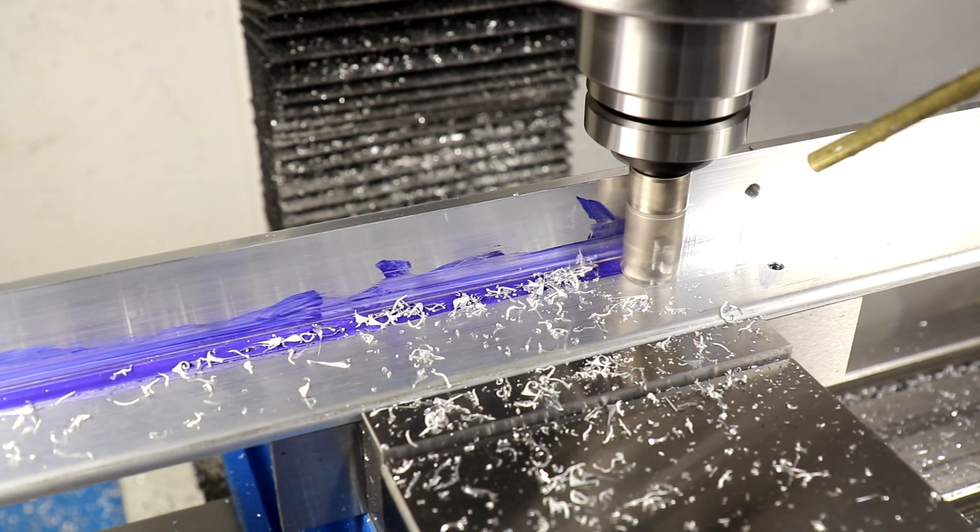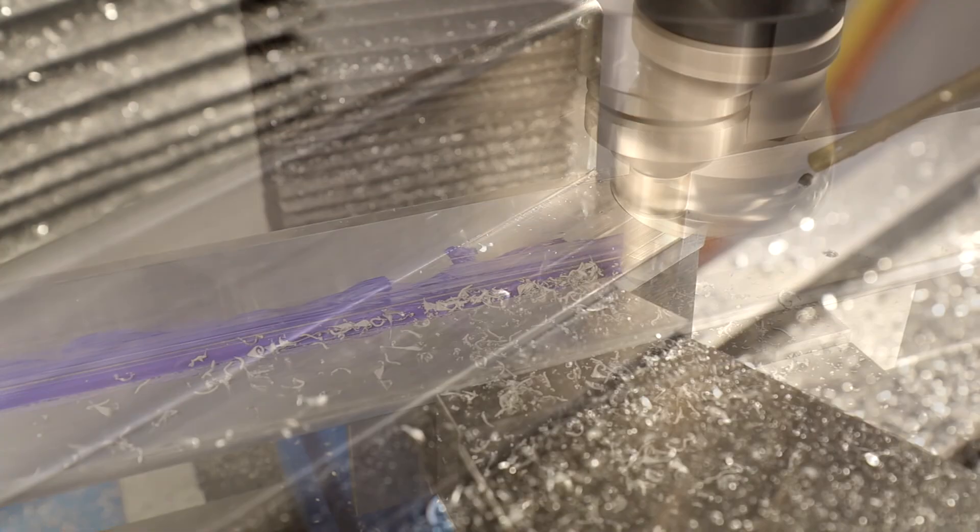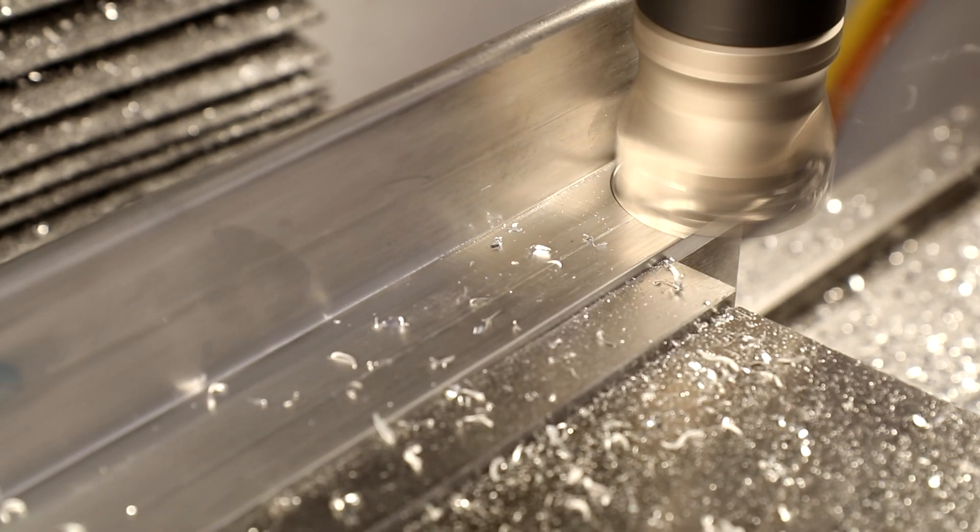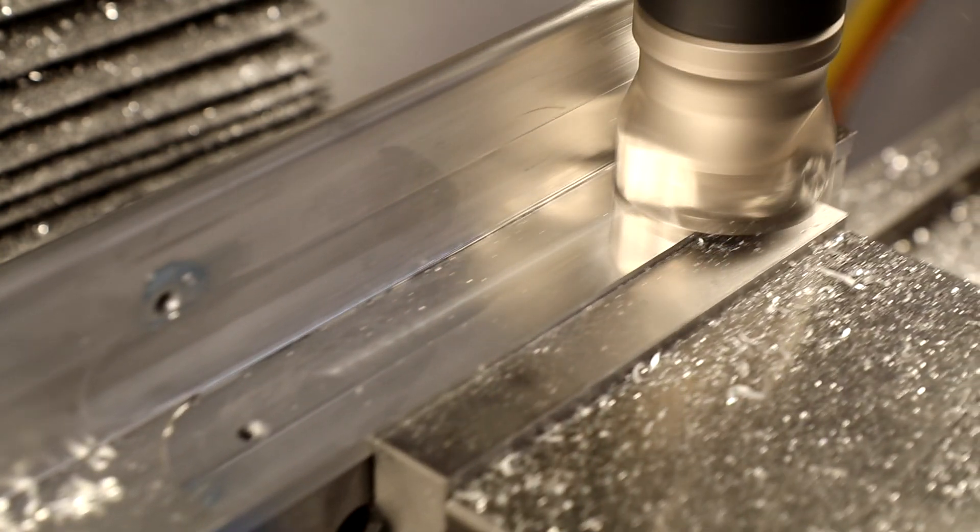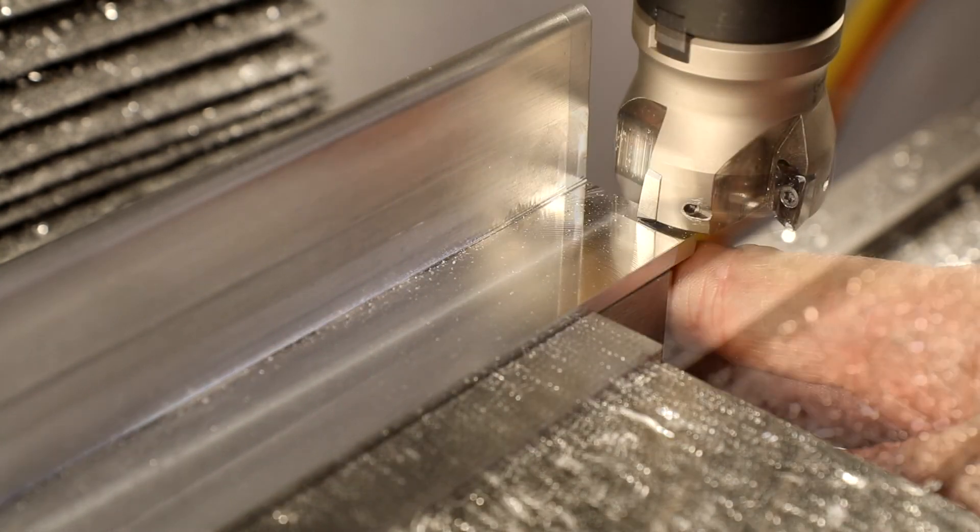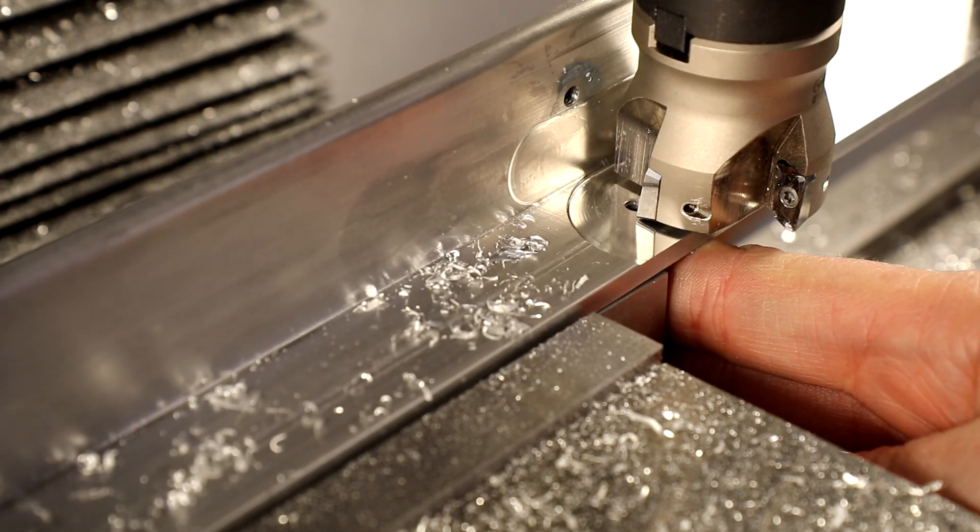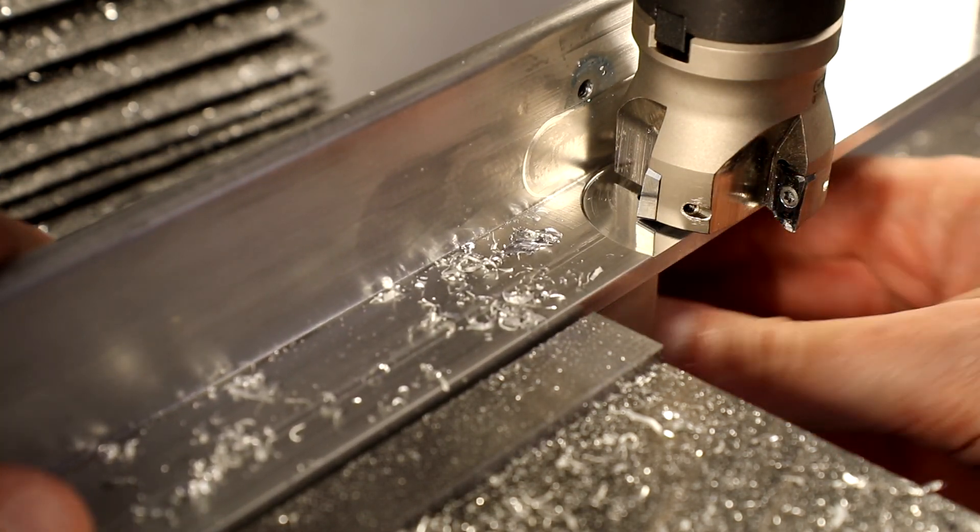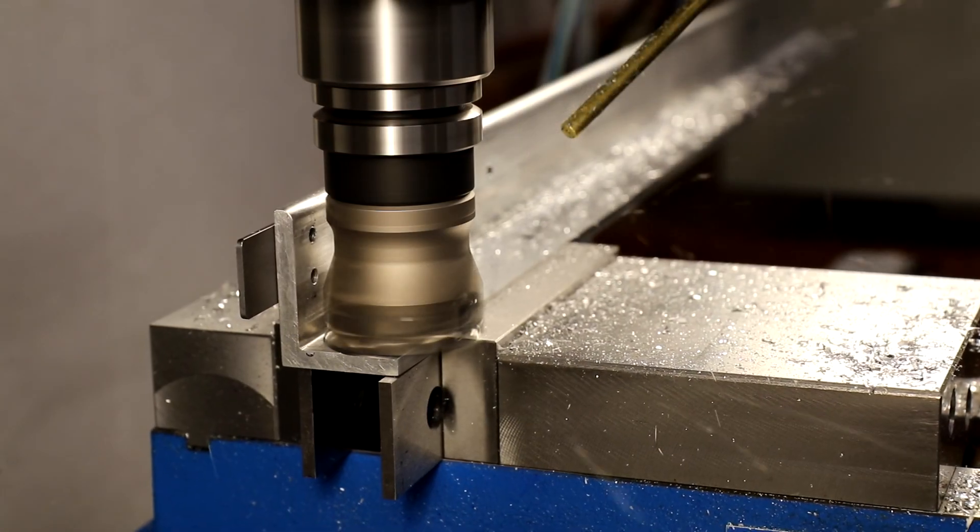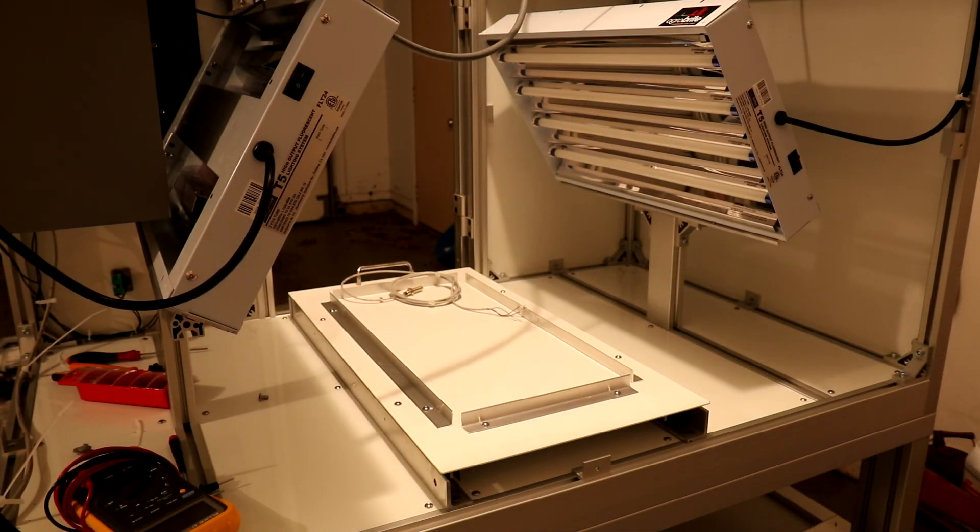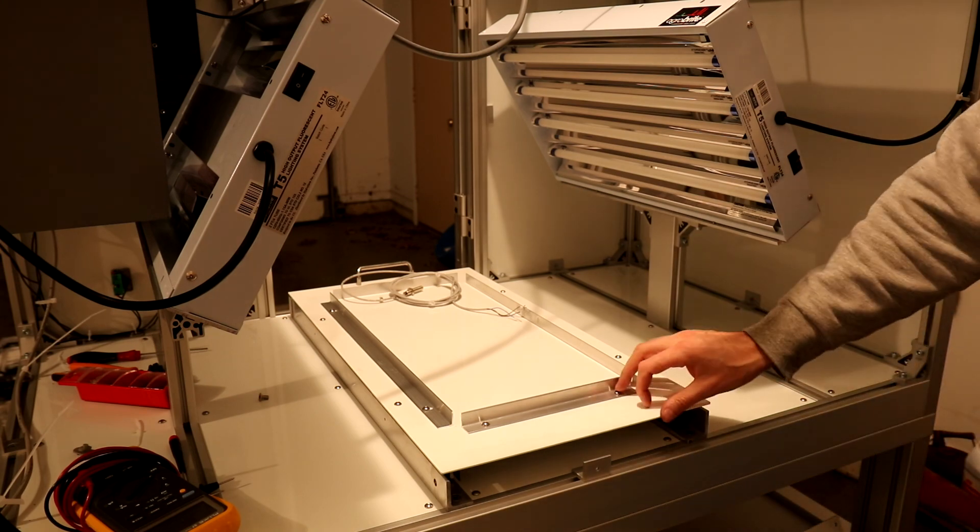The right angle extrusions have a large inner radius and that's interfering with the telescoping rails. So at the mill I removed that inner radius. I couldn't choose the same setup as before but the extrusions still needed to be supported on the bottom where milling. So I could only mill about six inches at a time but I got the job done.